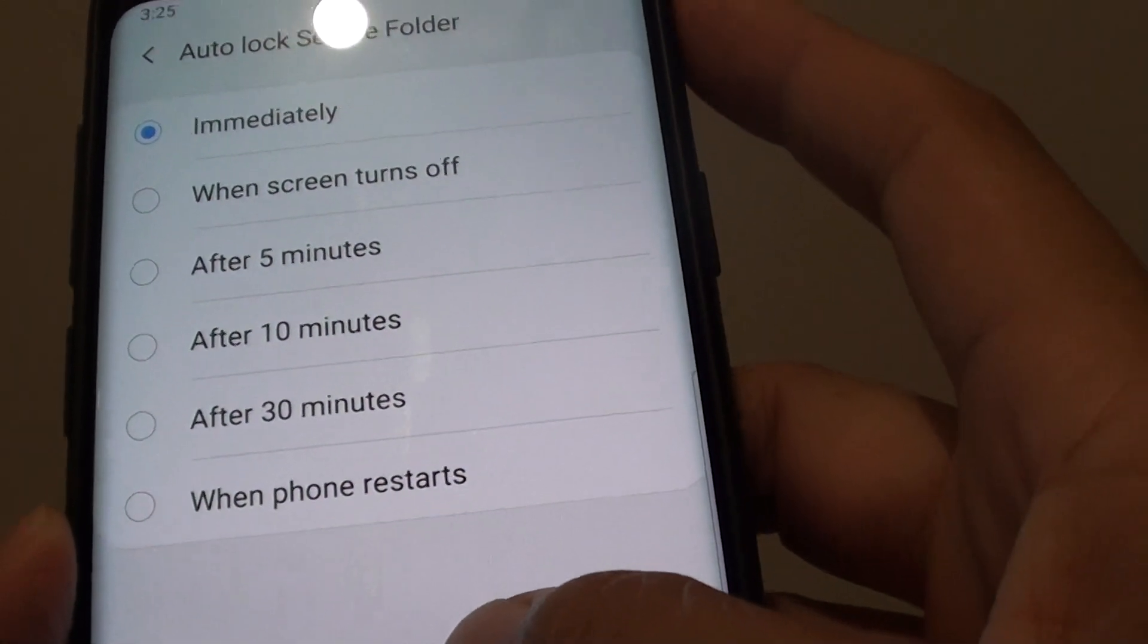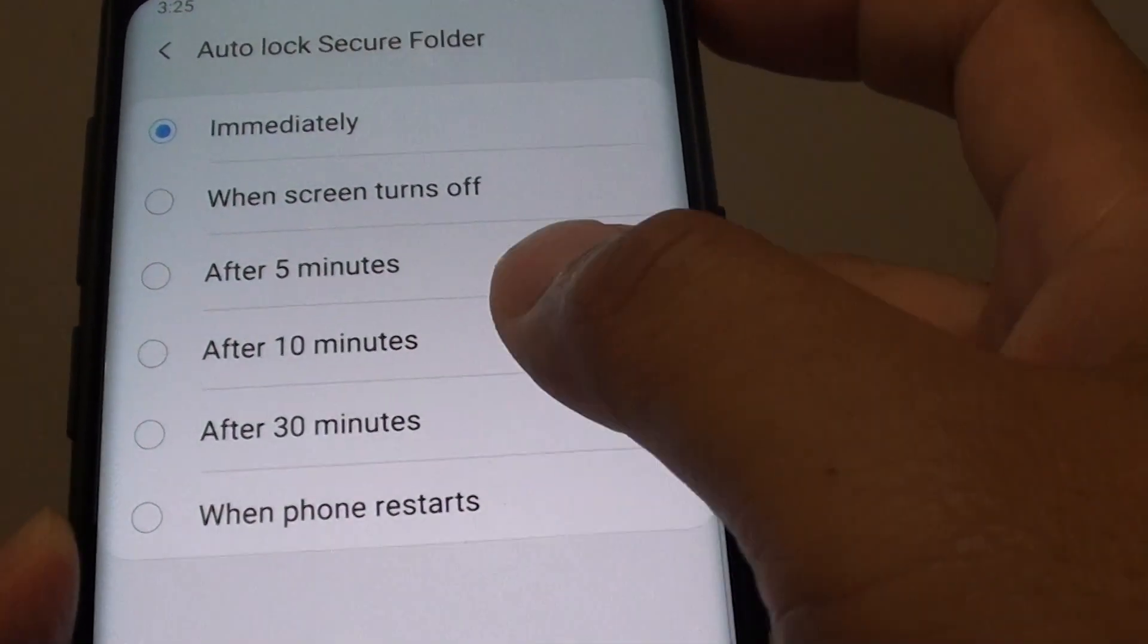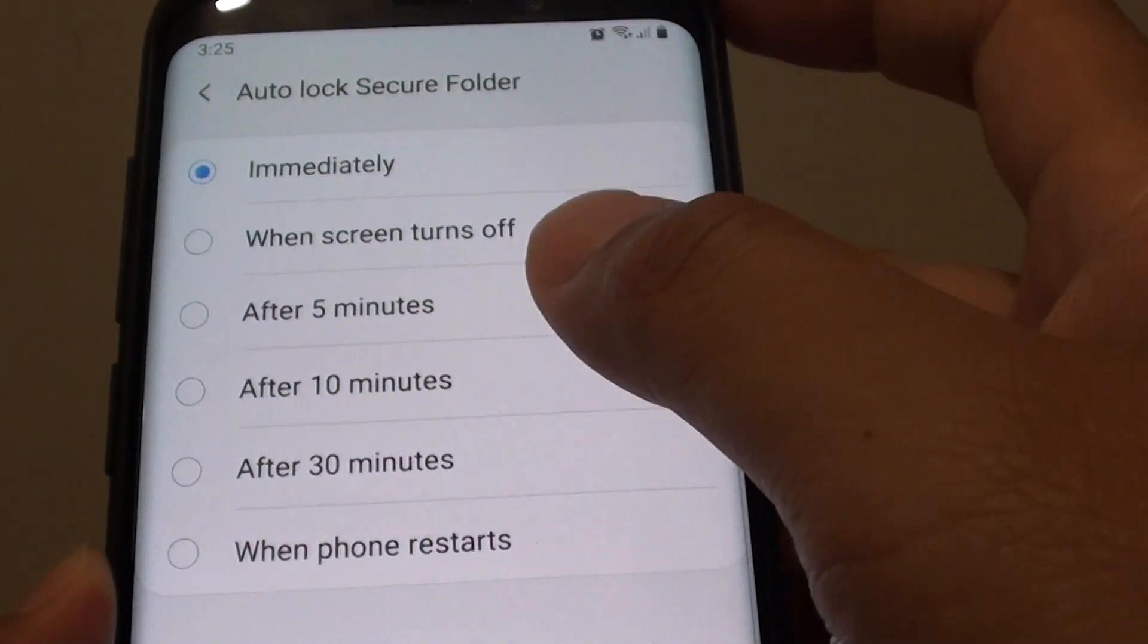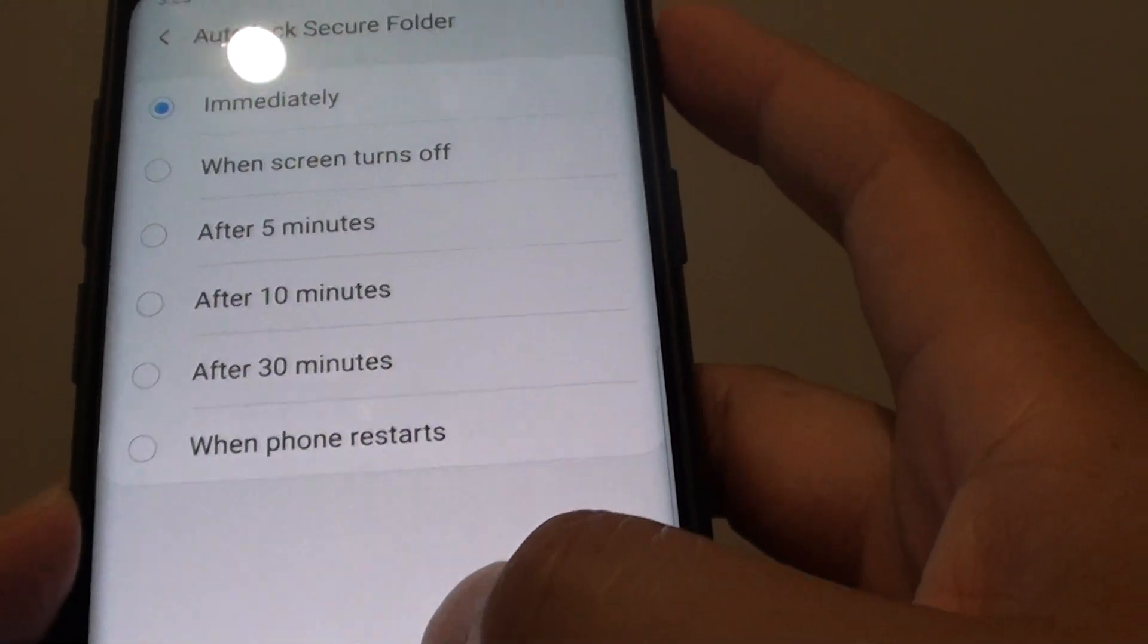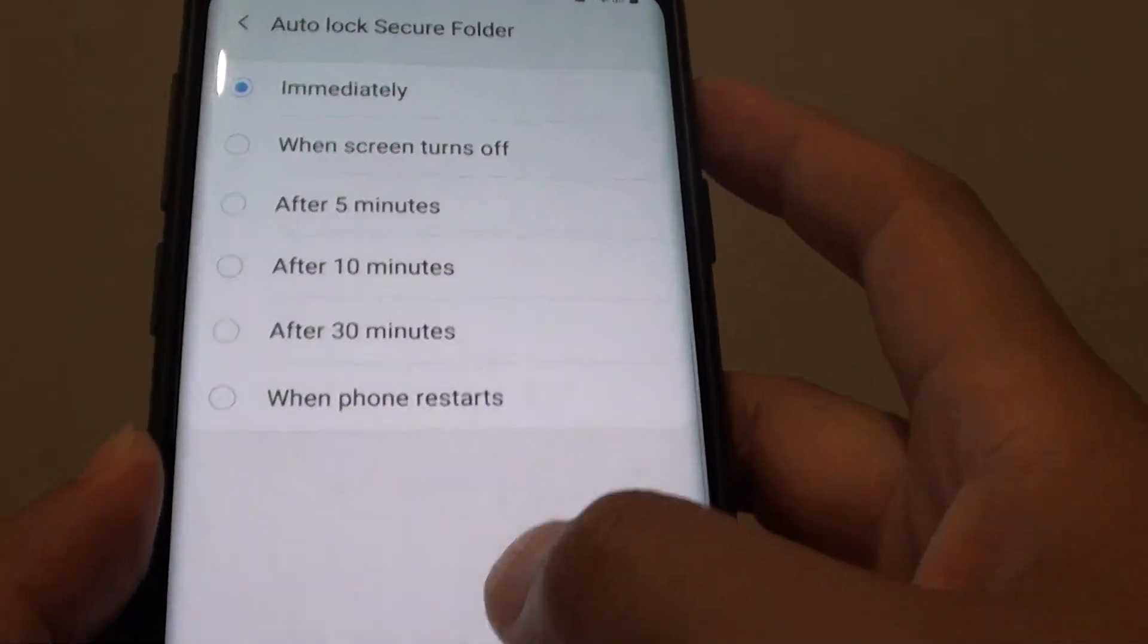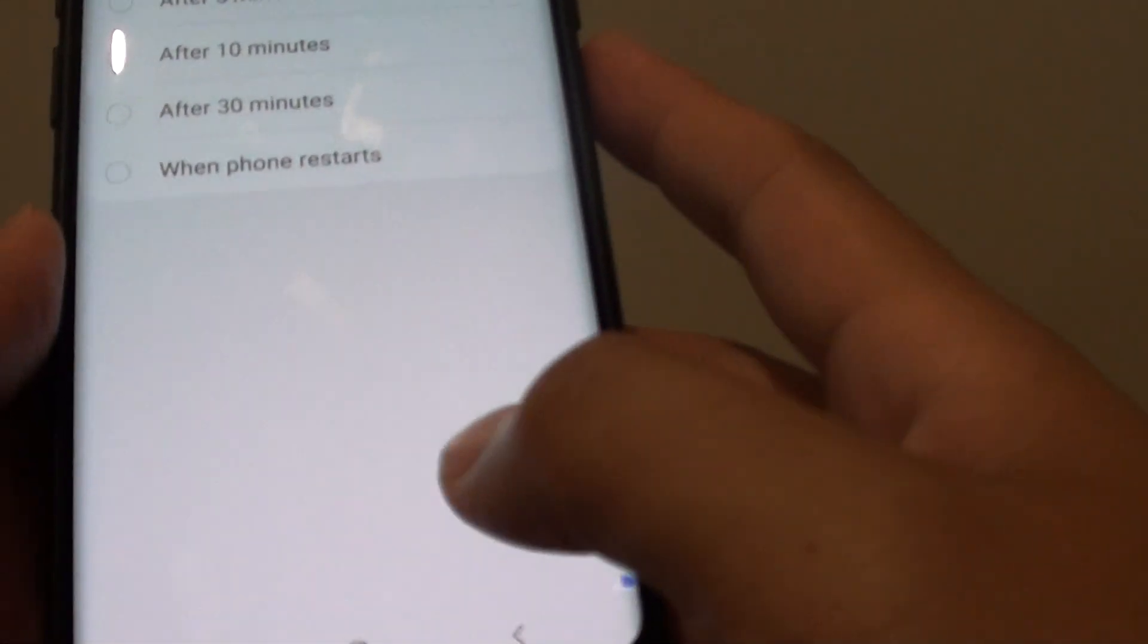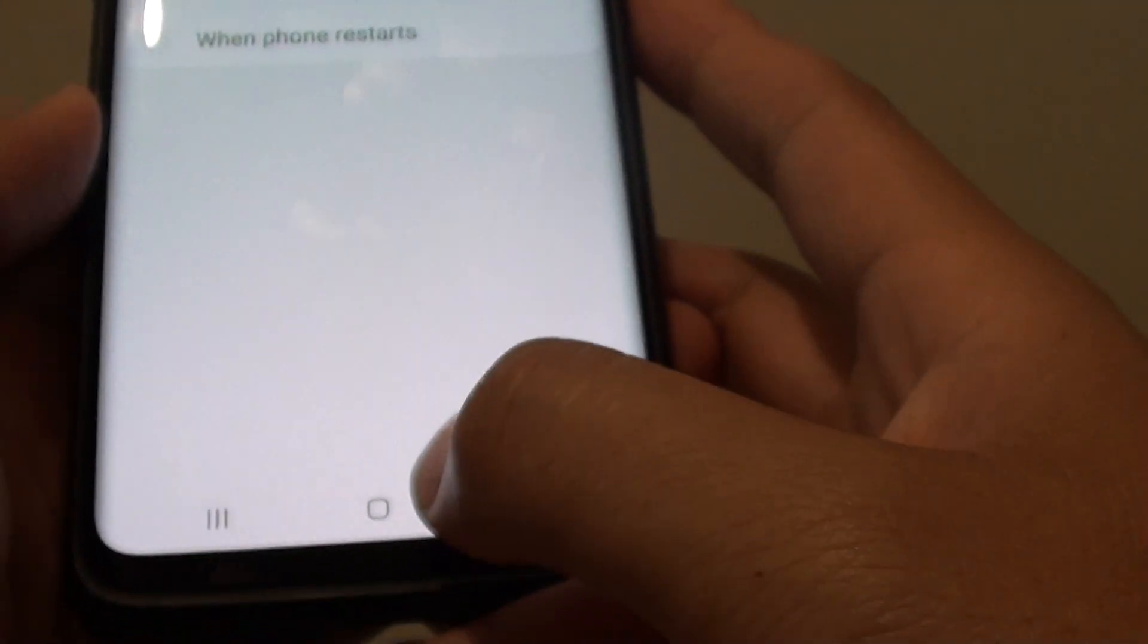How to change the auto lock secure folder automatic time duration on the Samsung Galaxy S9 or S9 Plus.